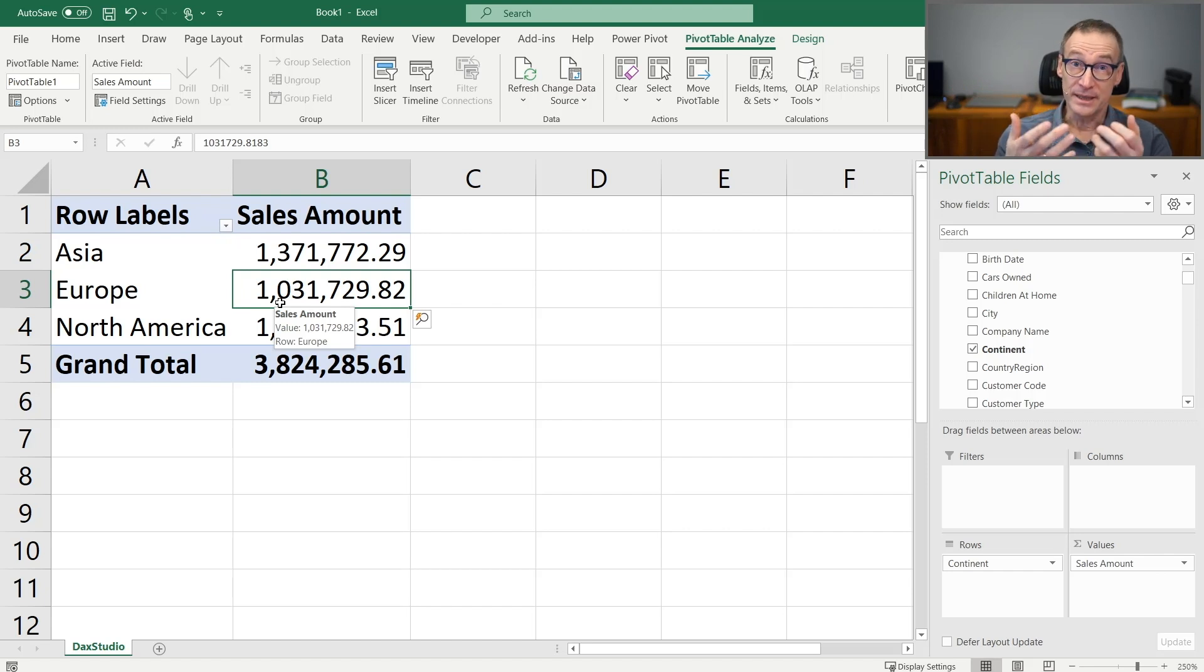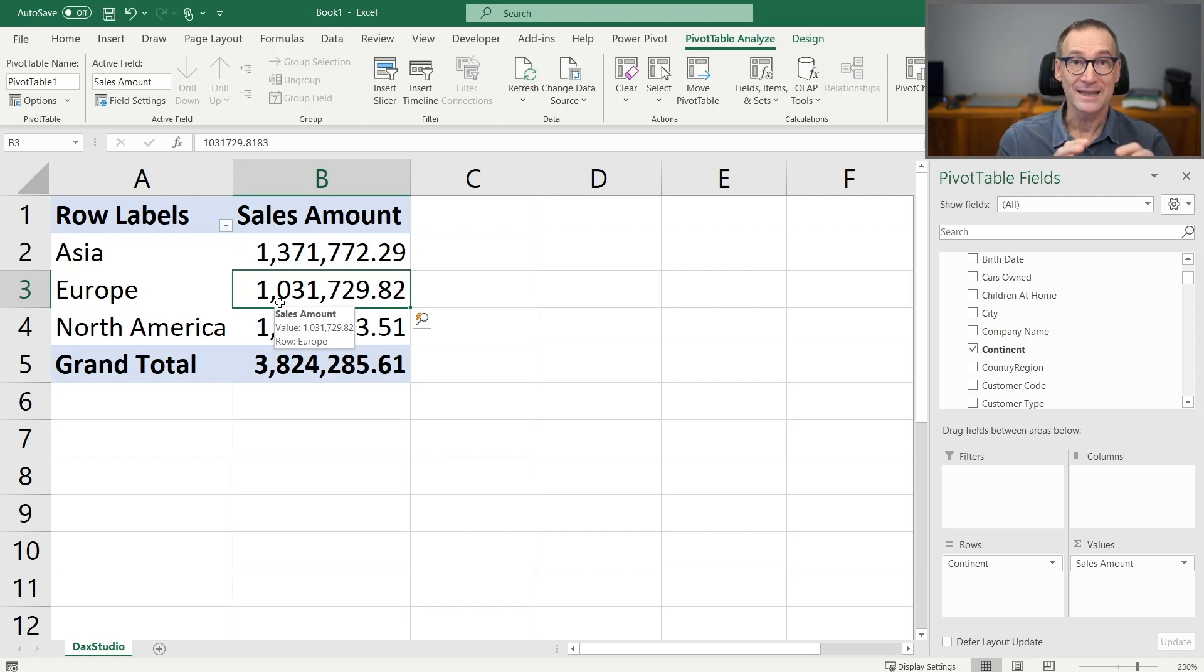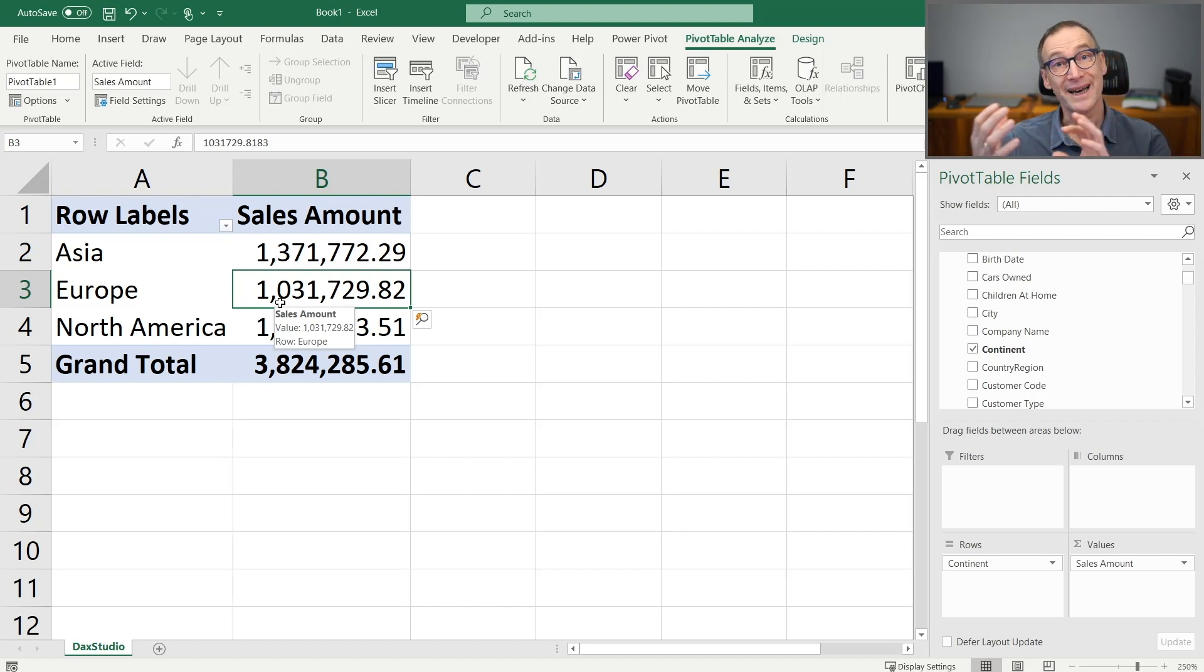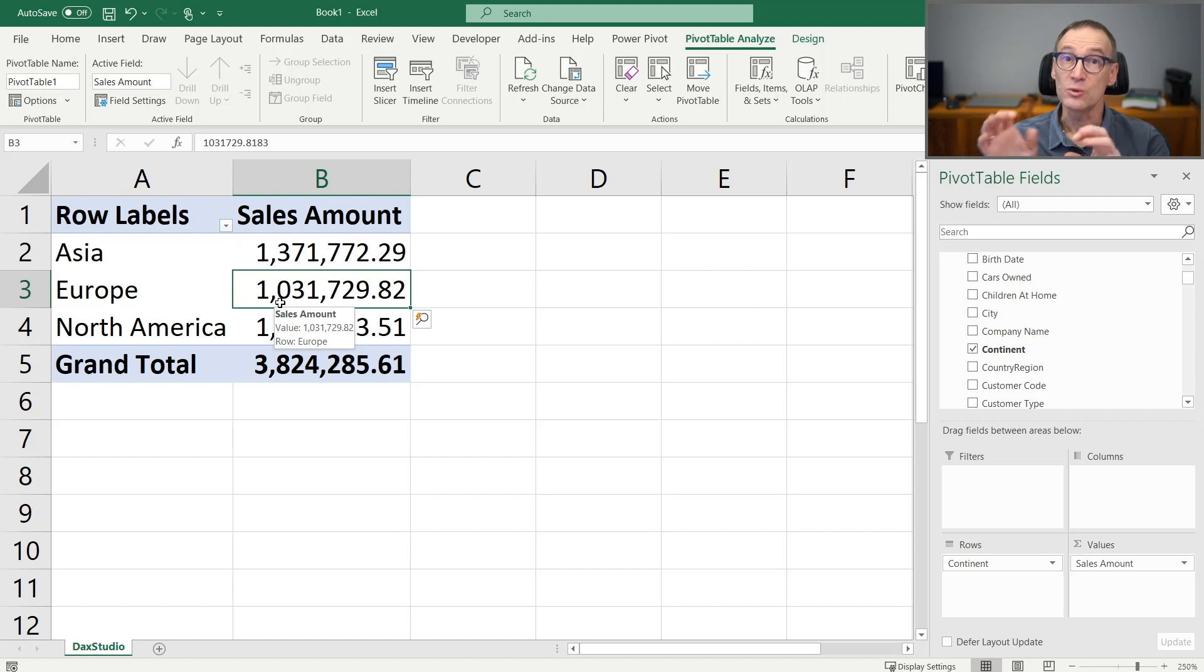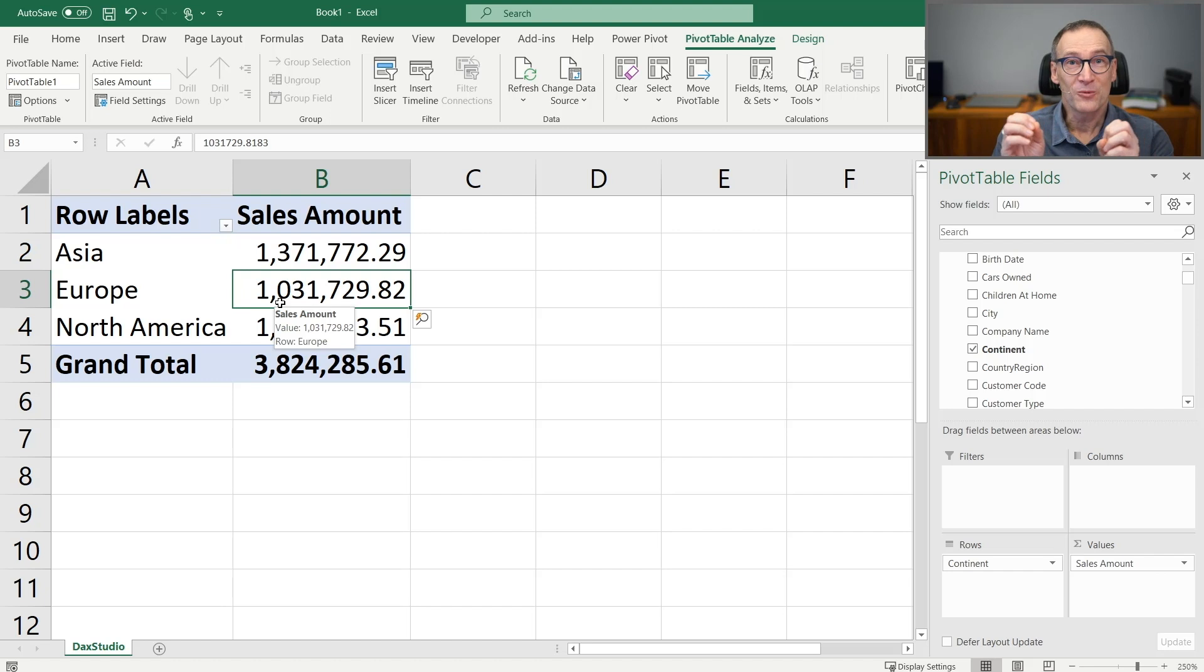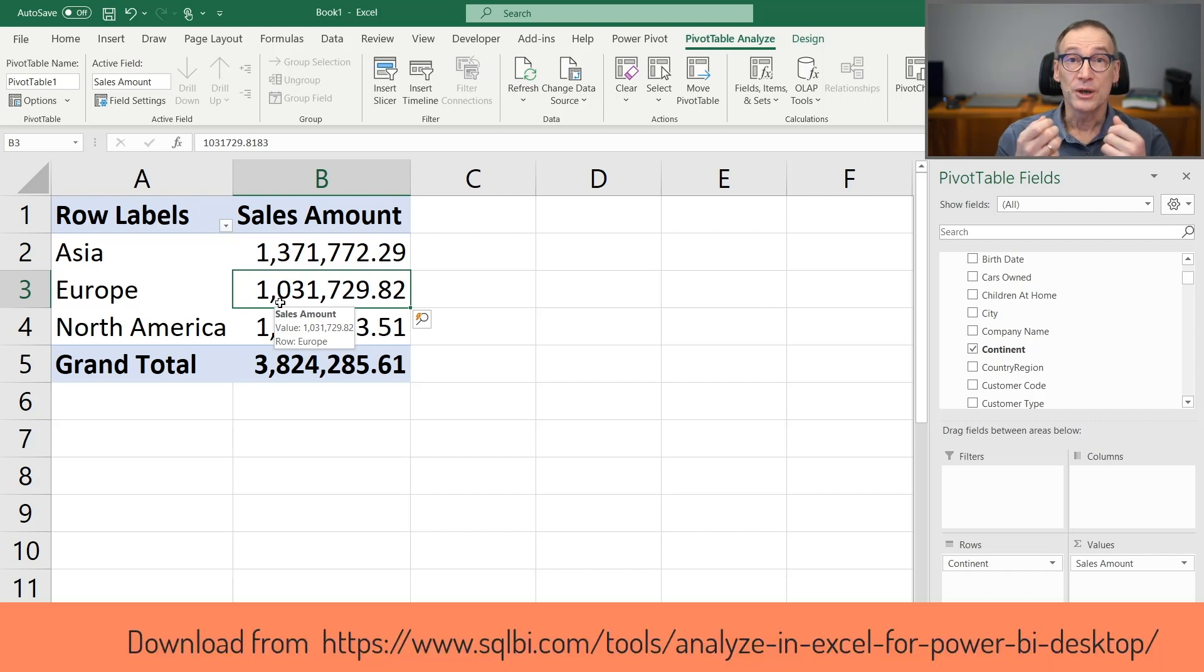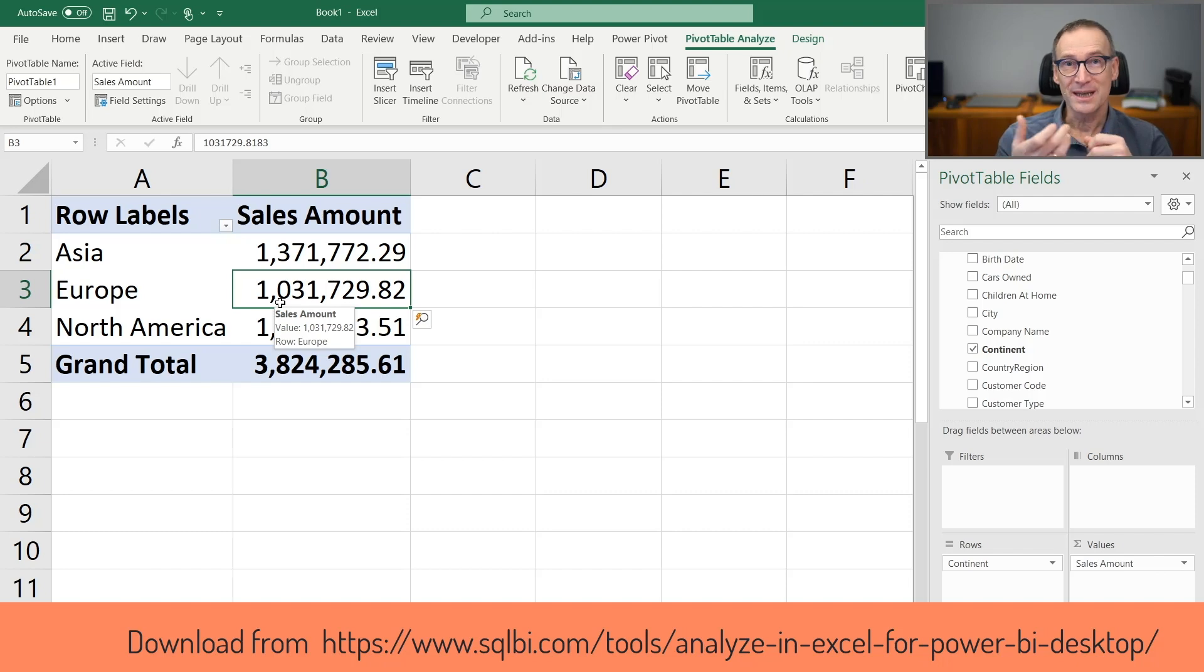Indeed, if you want to use Excel connected to Power BI, you can use the Analyze in Excel tool, which is directly available in the external tools of Power BI and which by the way, we're describing in one of the courses of this free block. So if you need to use Excel,